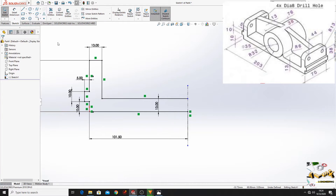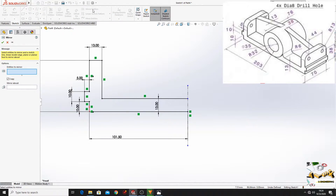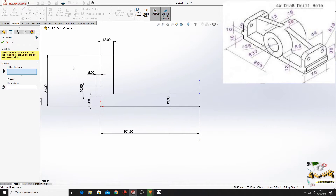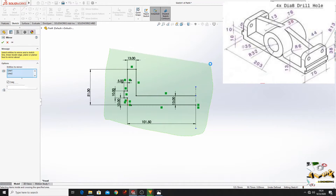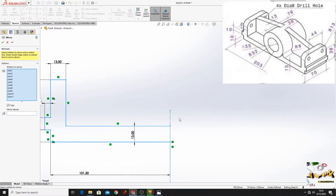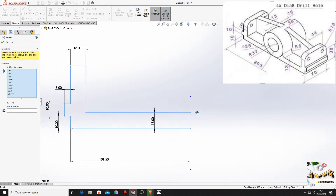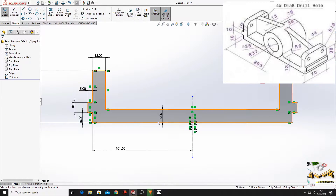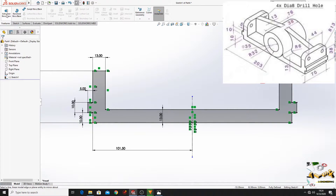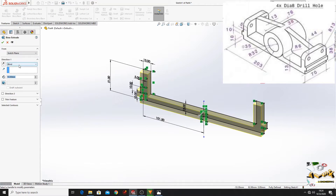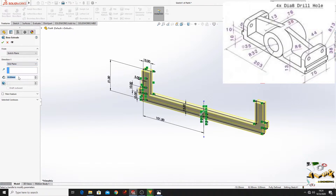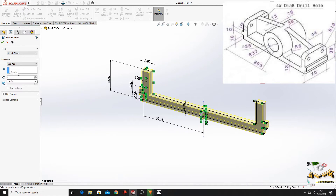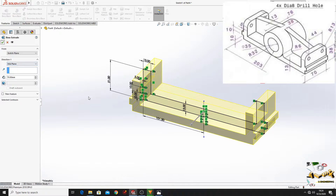Now go to Mirror Entities and select this sketch, then deselect this center line. At Mirror About, select this center line and press OK. Now this is fully defined. Go to Features, Extruded Boss Base. Here at Blind select Mid Plane, and here put 70 mm. Press OK.